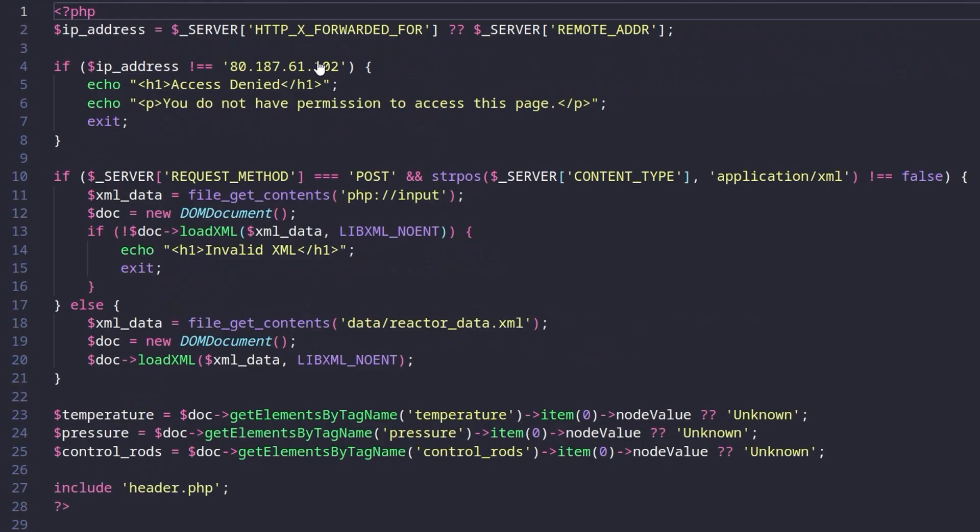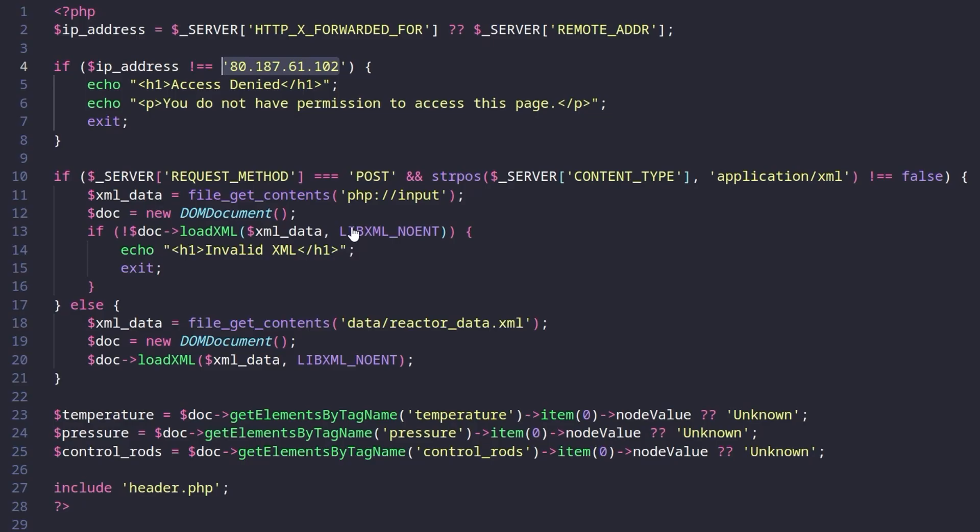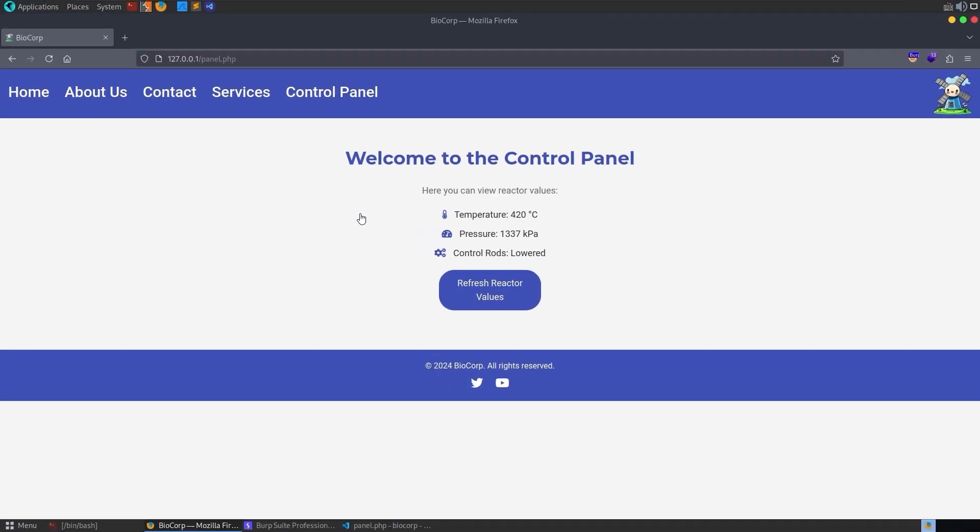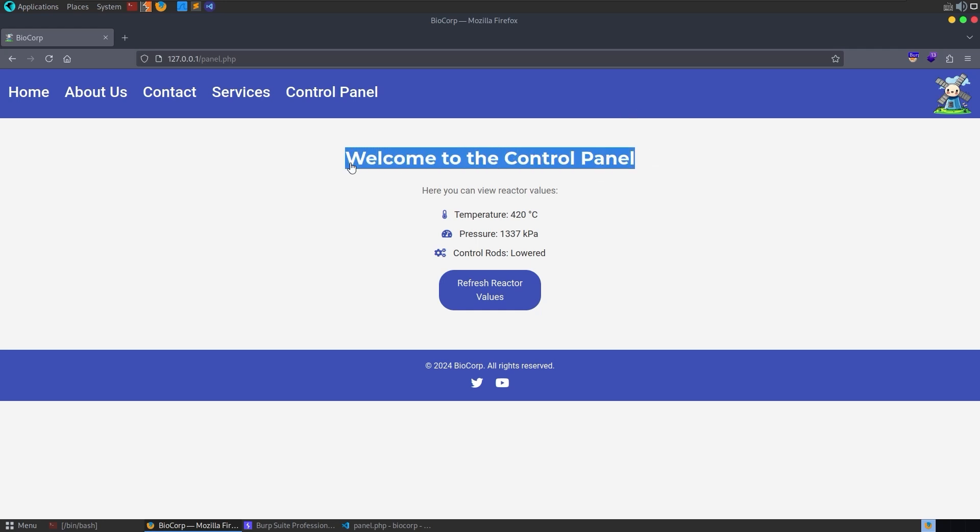Here we can see that we need to be on that IP address if we want to get to this panel. I forgot to mention but the description of this challenge said something about the company looking to do some security testing around their website to make sure that it was completely decoupled from their production environment and from the industrial control systems.